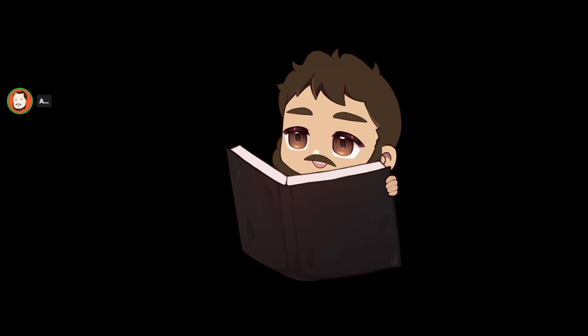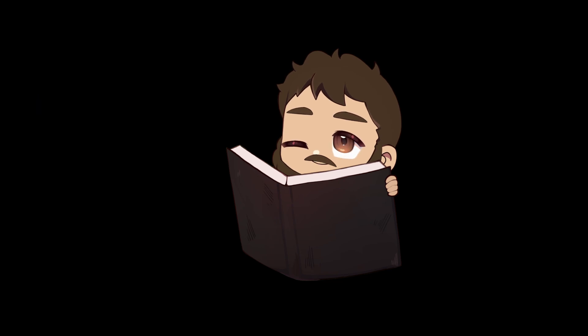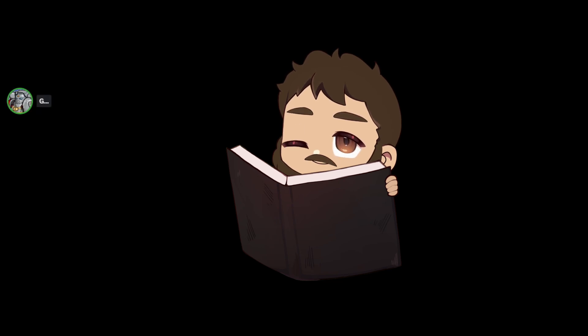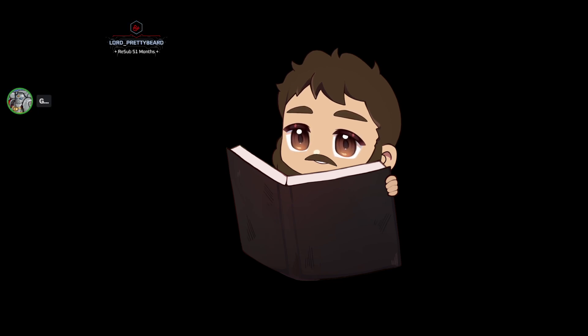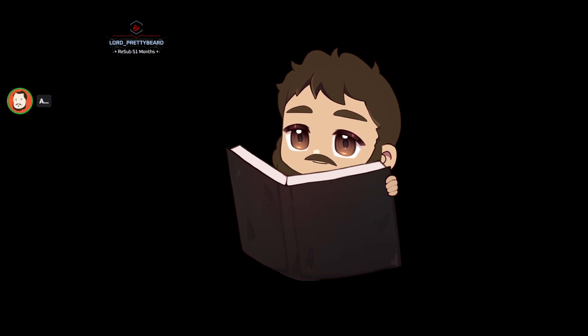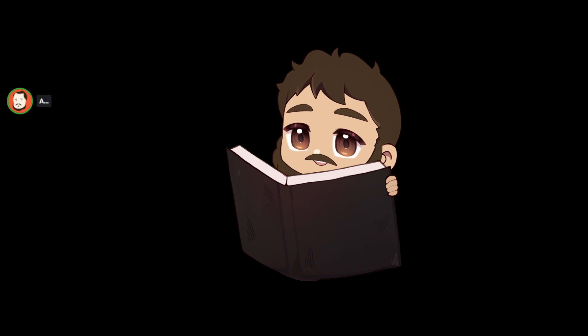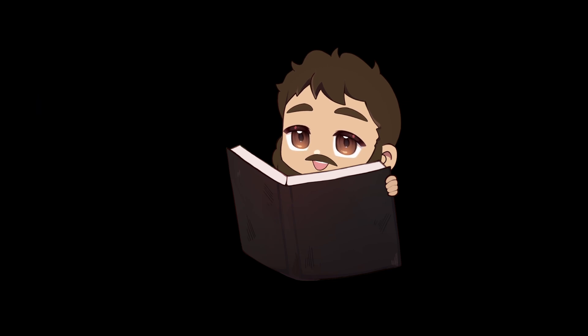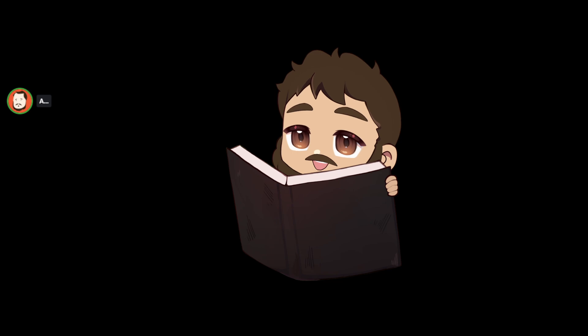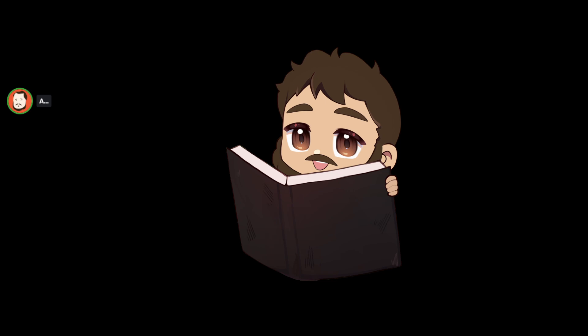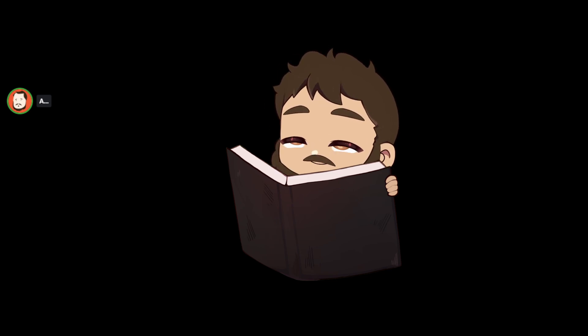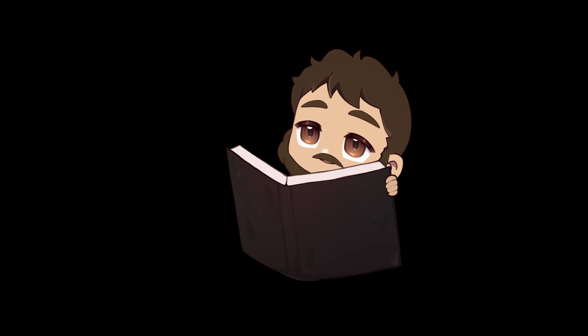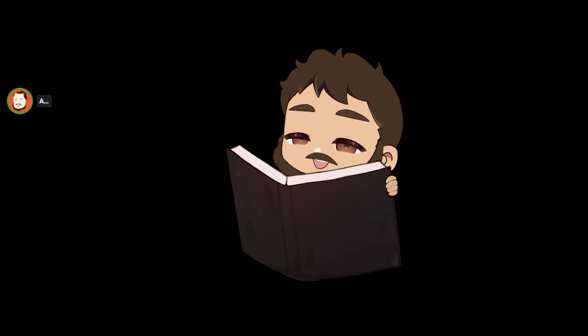James, I see you're here. You got an intro? Not really. I'm actually just typing up my notes for the upcoming game. Lord Prettybeard, thanks for that 51-month resub. I am shocked that that actually worked.